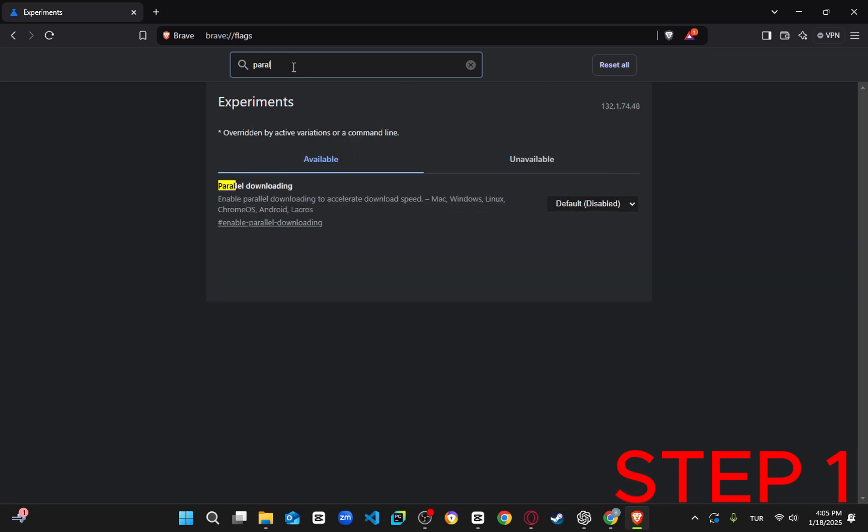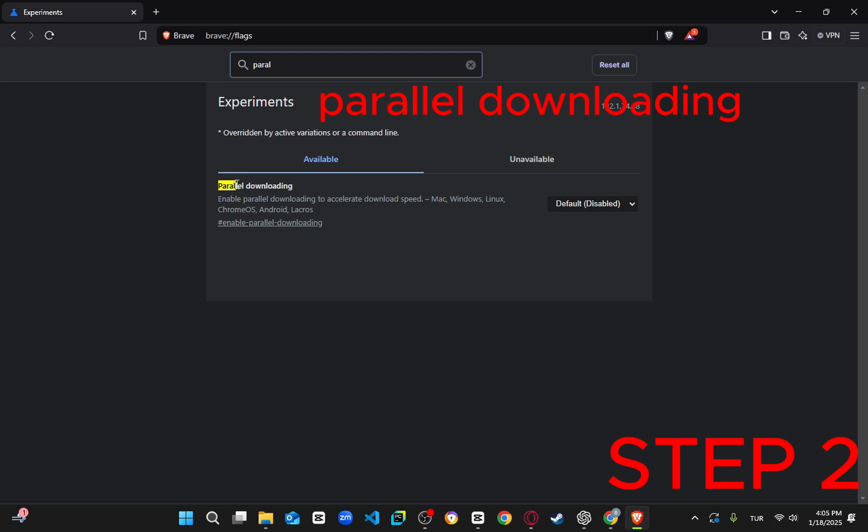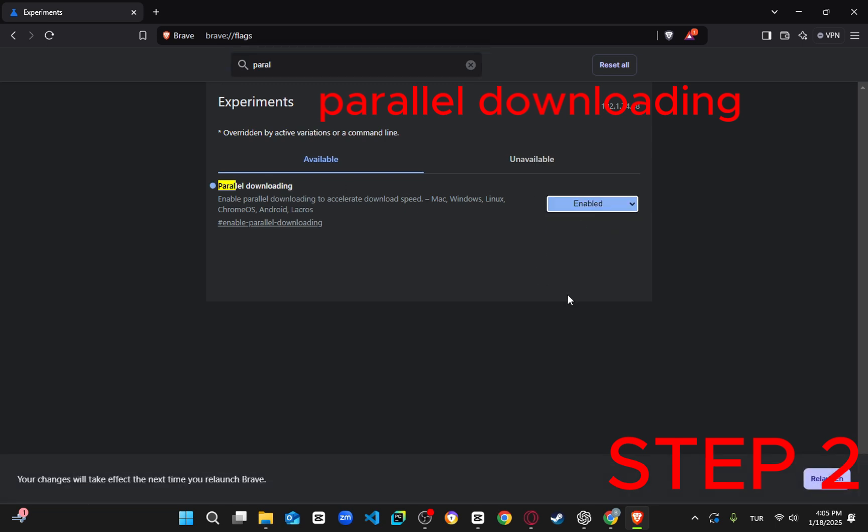Now, in the search bar at the top, type Parallel Downloading. Once it appears, change the setting from Default to Enabled.